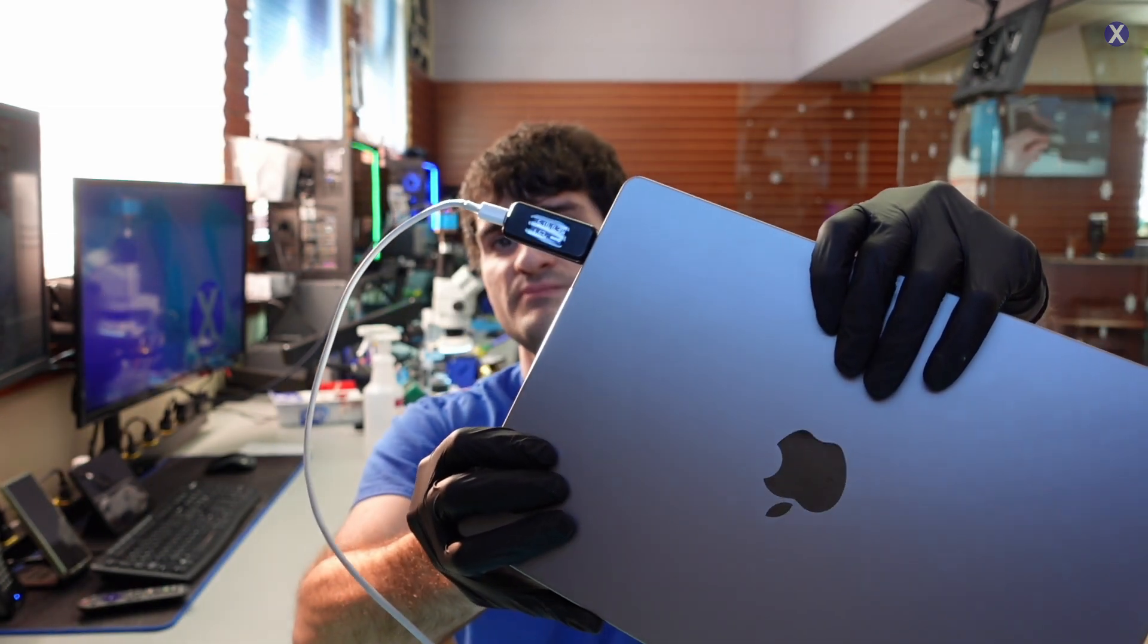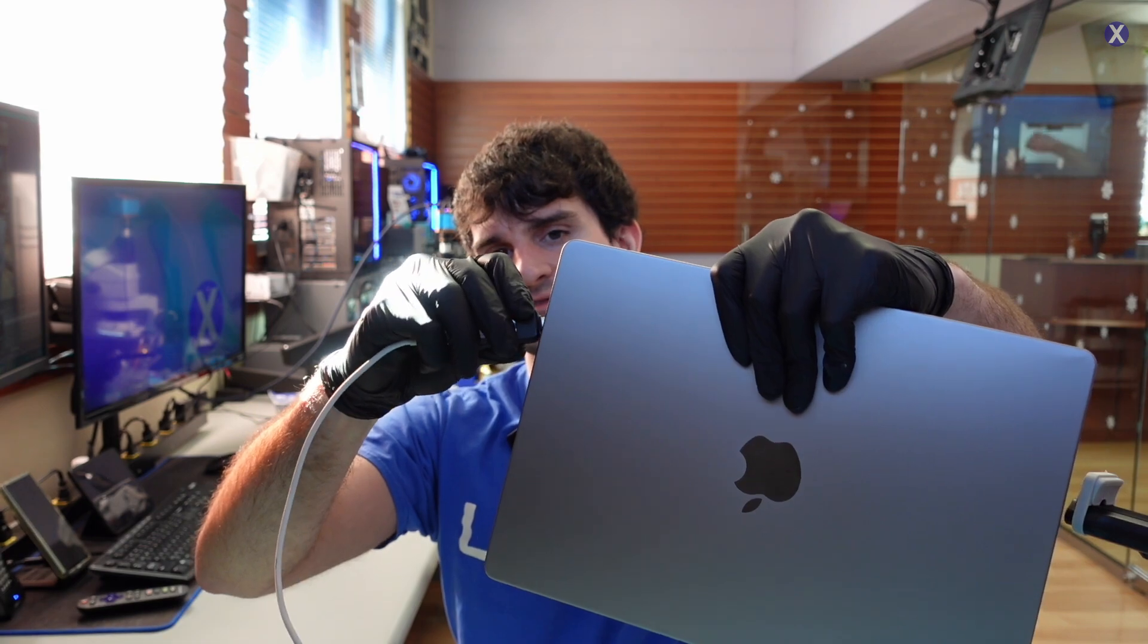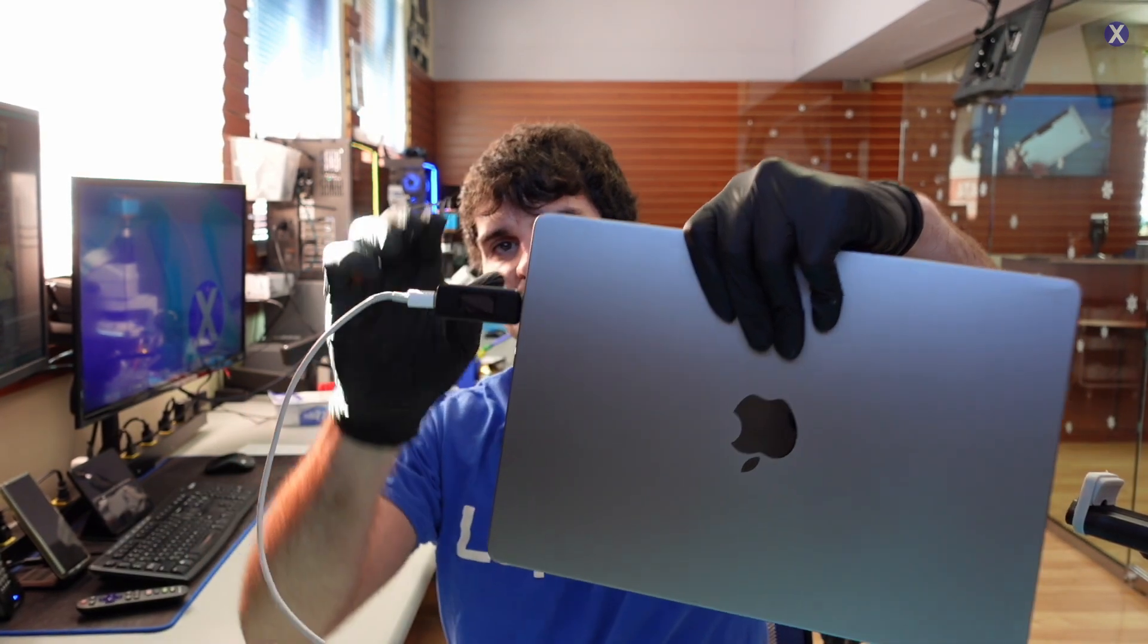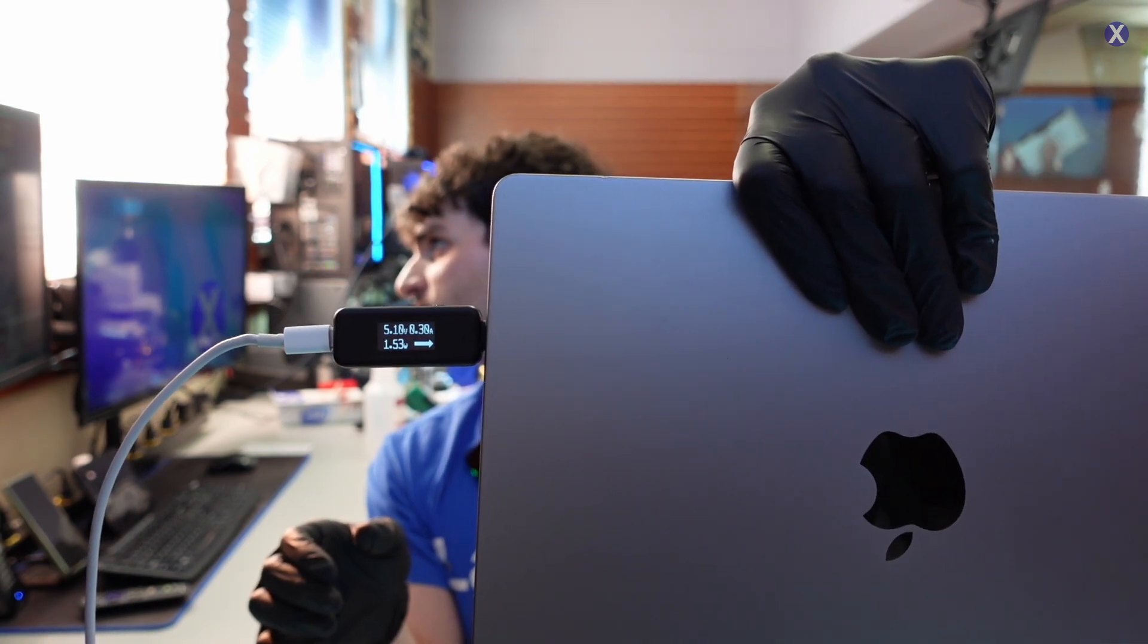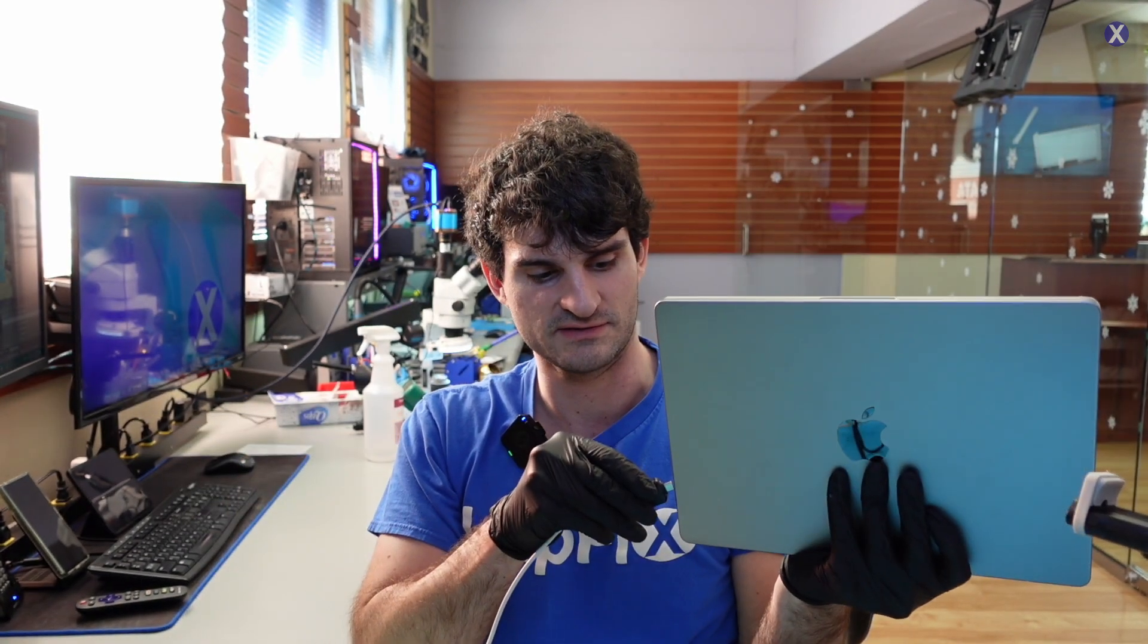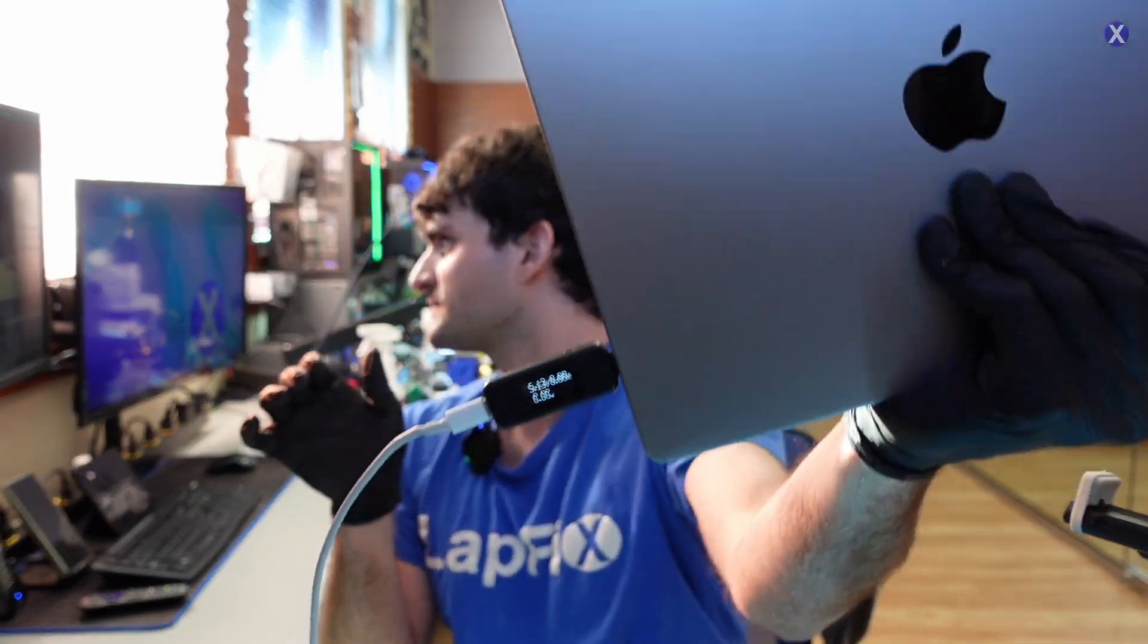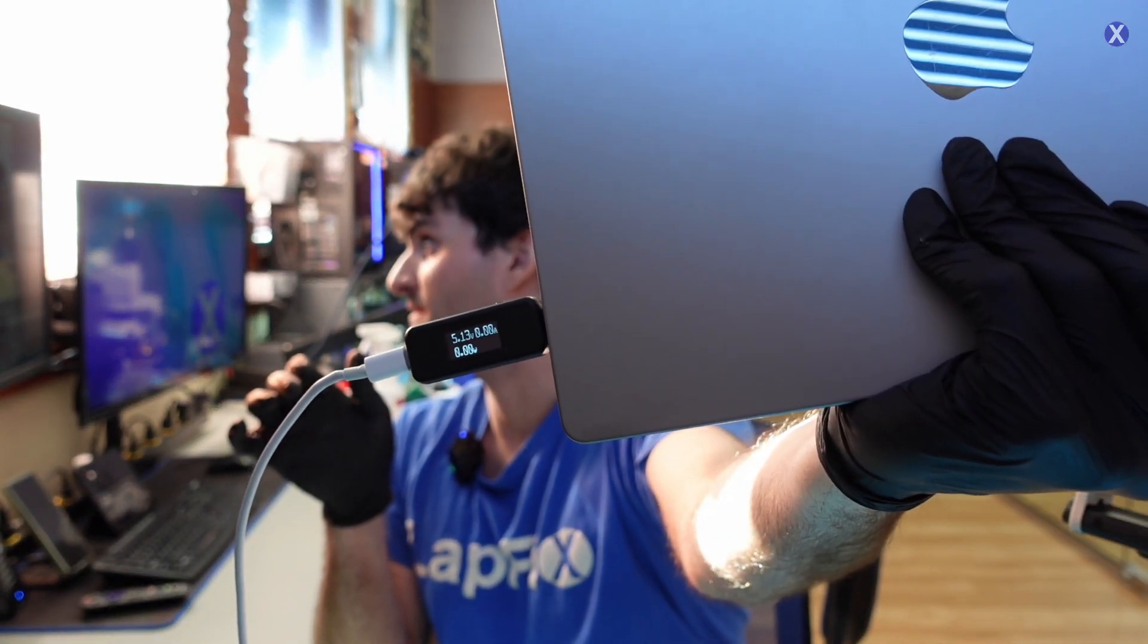So you get 5 volts, 0.3 amps on one port, and let's see what about the other one. 5 volts, 0.3 amps, probably they're going to be the same on at least the fourth one. 5 volts, 0.0 amps.